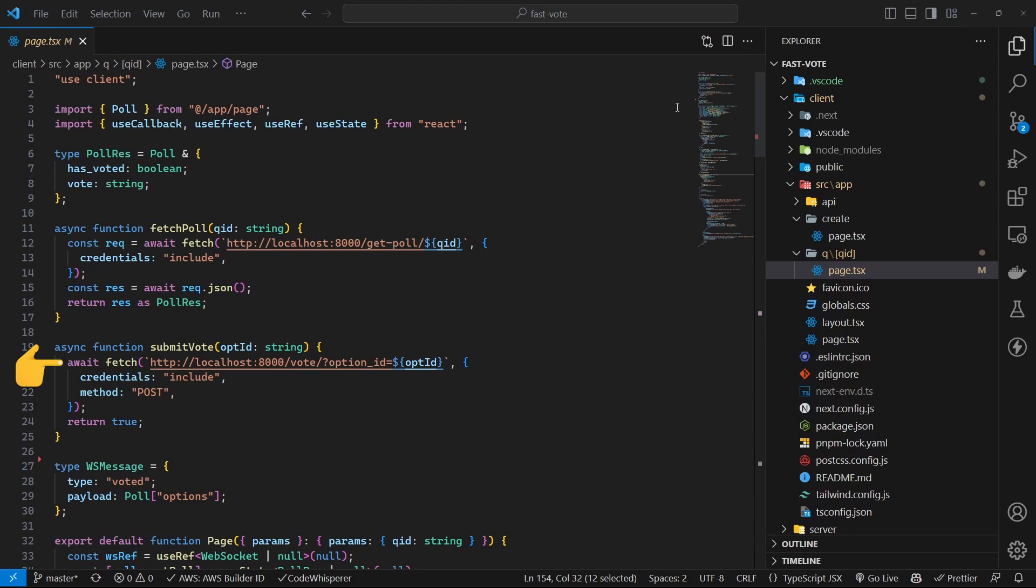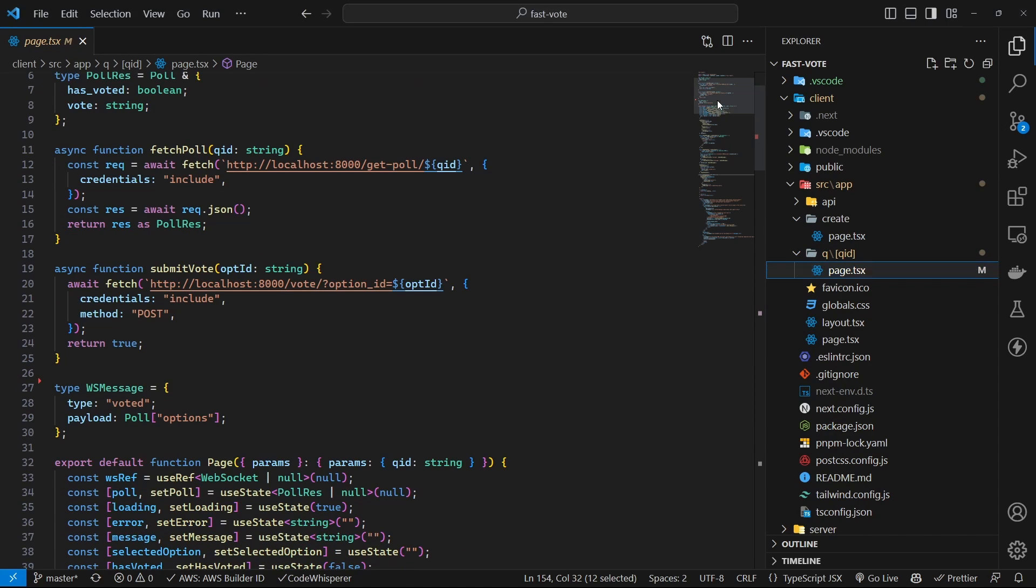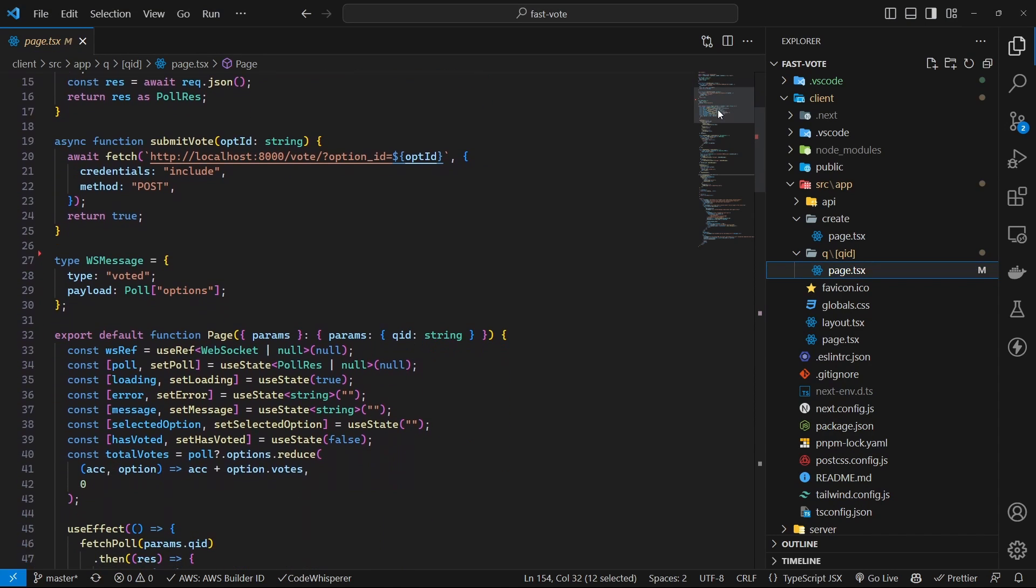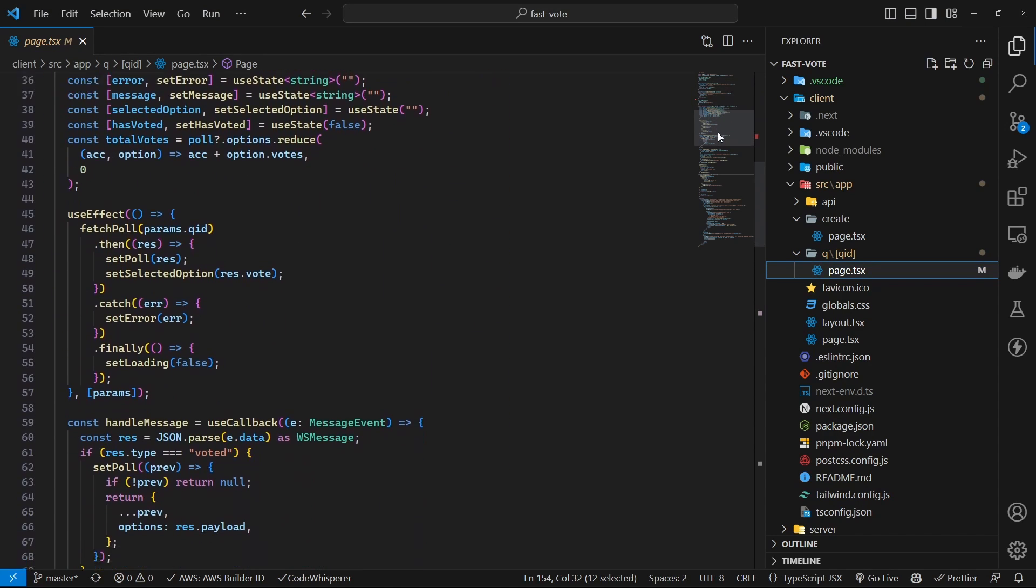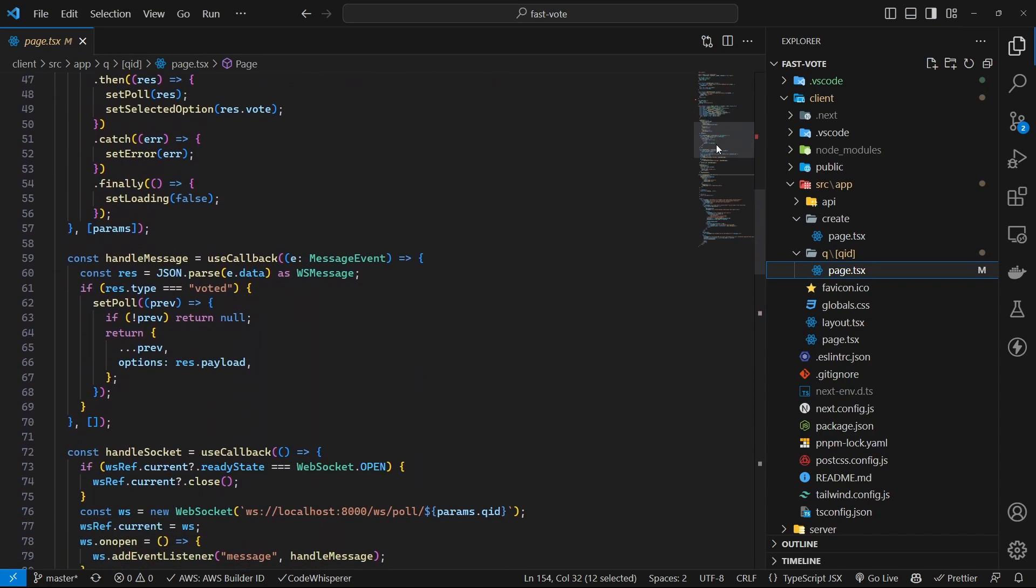On poll submission, a post request is made to the backend. The backend should create the vote in the database and broadcast the changes to all the connected clients. This will include the current client that just submitted the post.